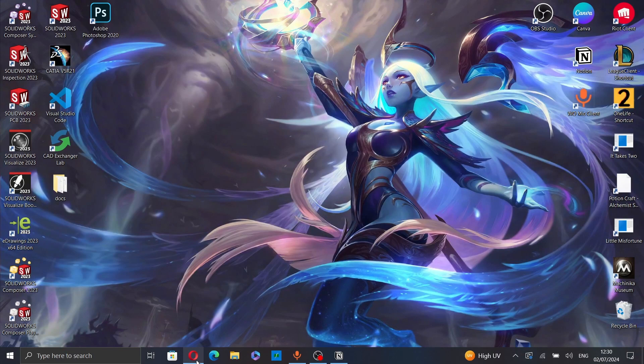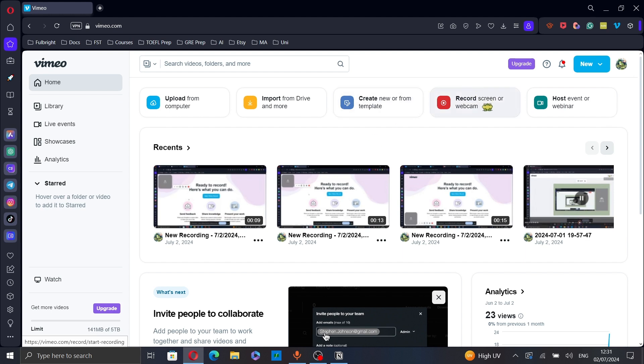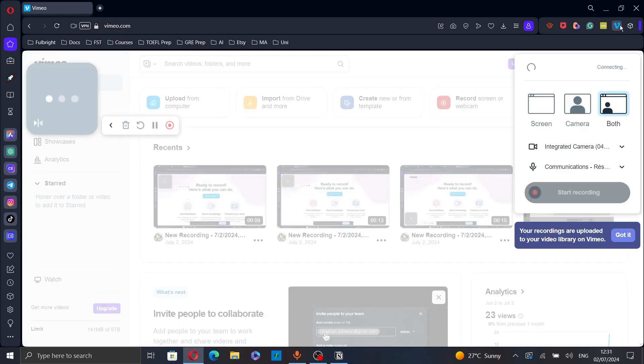First go to your web browser and go to vimeo.com. Here you have two options to record your screen. You can either use the recorder screen from vimeo.com or you can use the Vimeo extension.